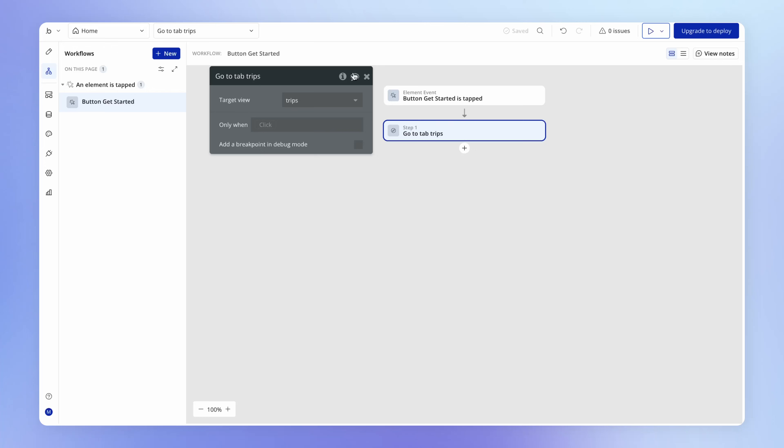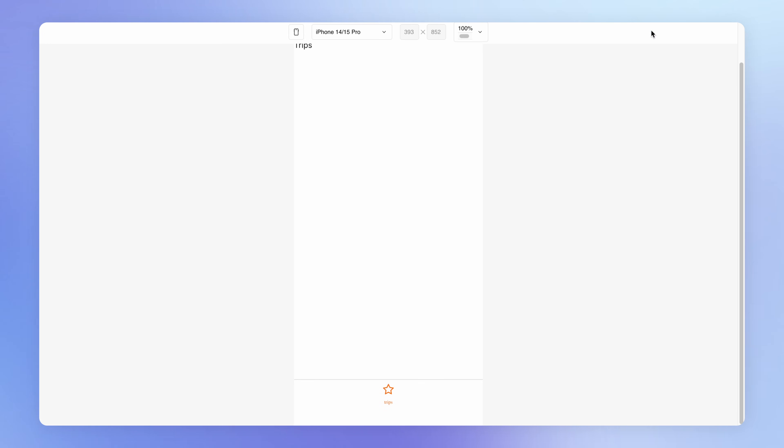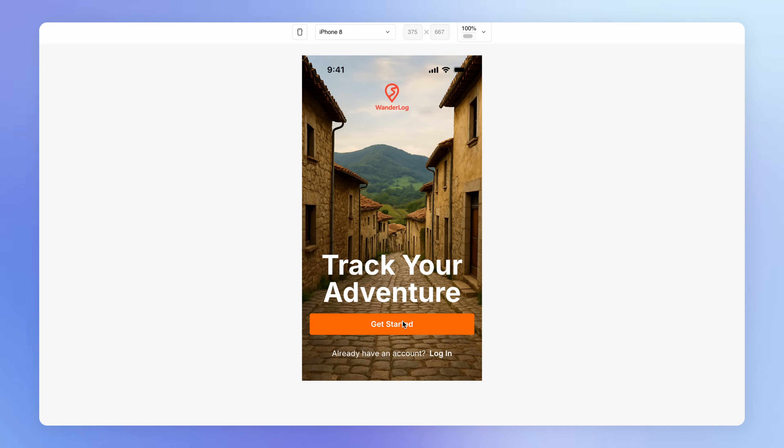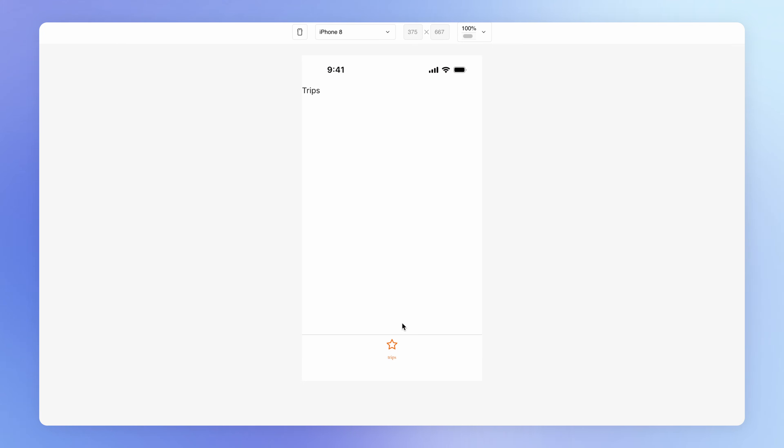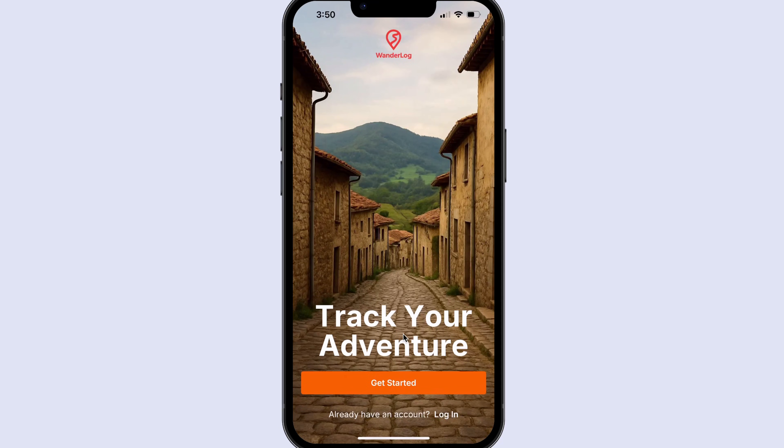Views don't necessarily have to be opened as tabs — they can be opened as other types too, which we'll get to shortly. But for now, we're just dealing with opening views as tabs. With 'include as tab item' configured, if we go back to the Workflow tab on the home view, the Trips view is now available. Testing in preview — hitting Get Started — we end up on the Trips view, and on mobile the same result.